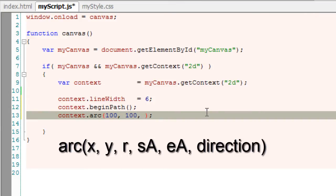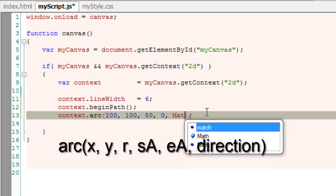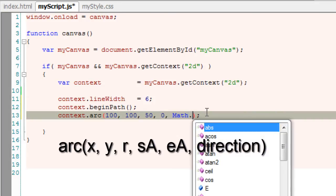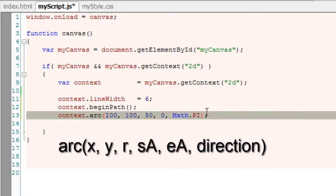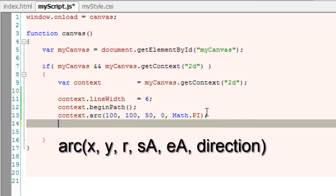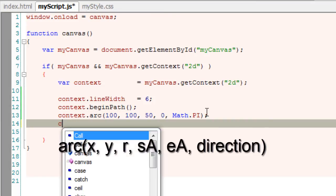We specify x and y-axis which is the center of the circle, r is radius. In our case, we are taking 50 pixels of radius.